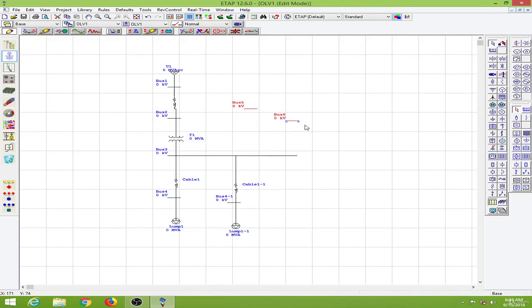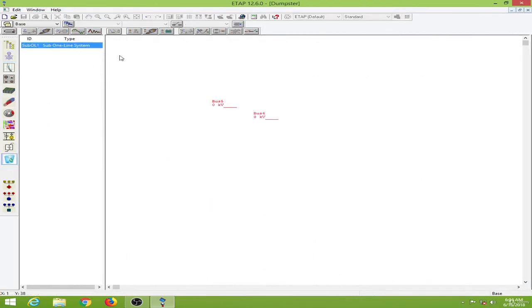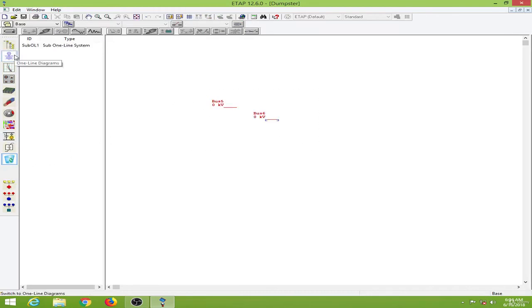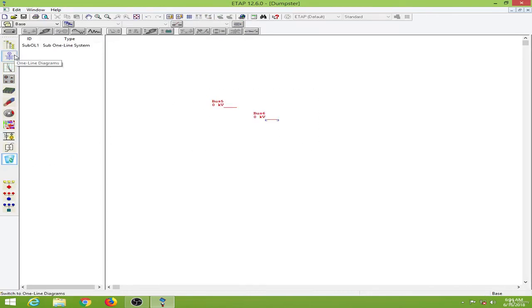So it is simply like a recycle bin. I will delete both of these, then go to the dumpster and see. I have deleted both of these. You can see it in the system dumpster.